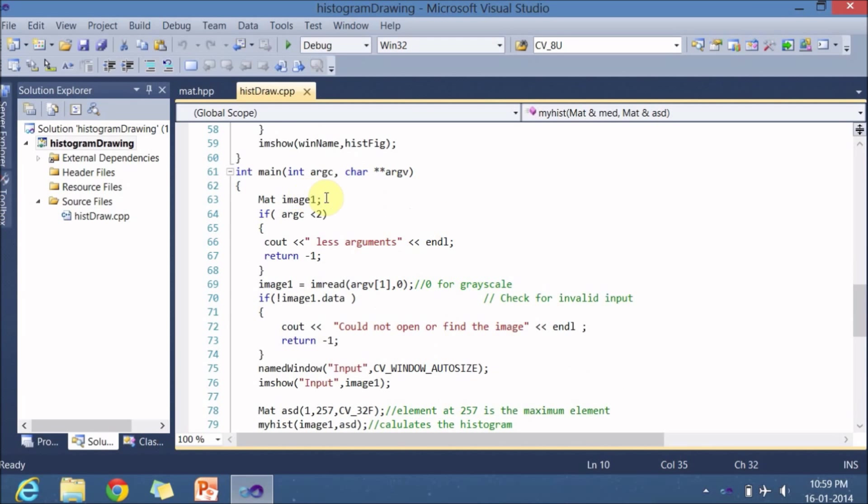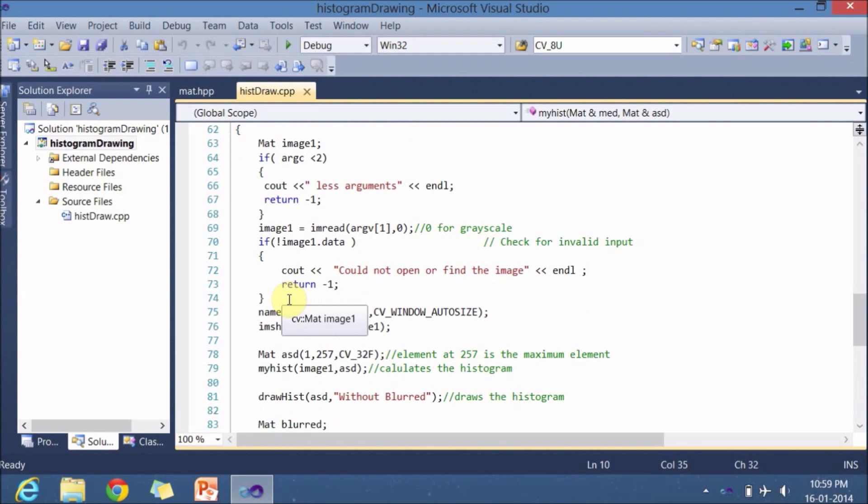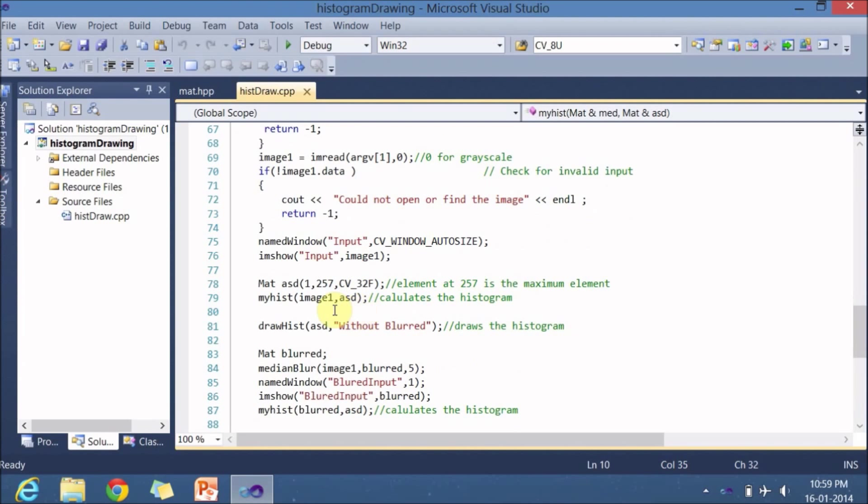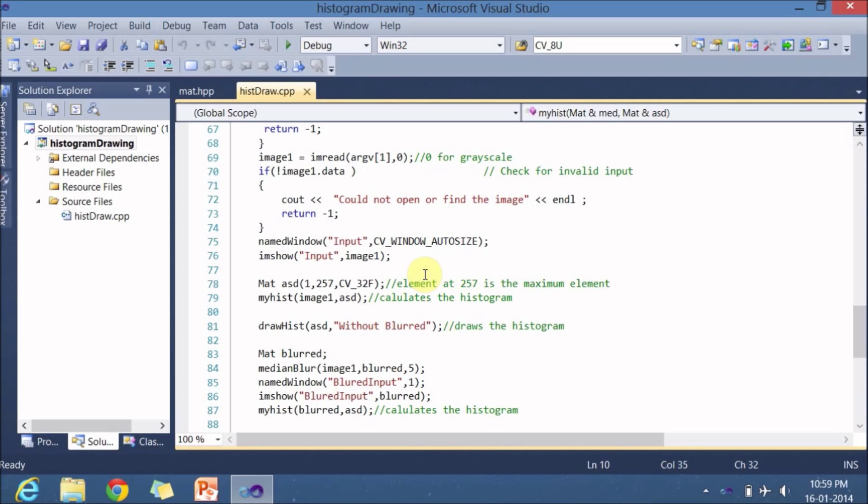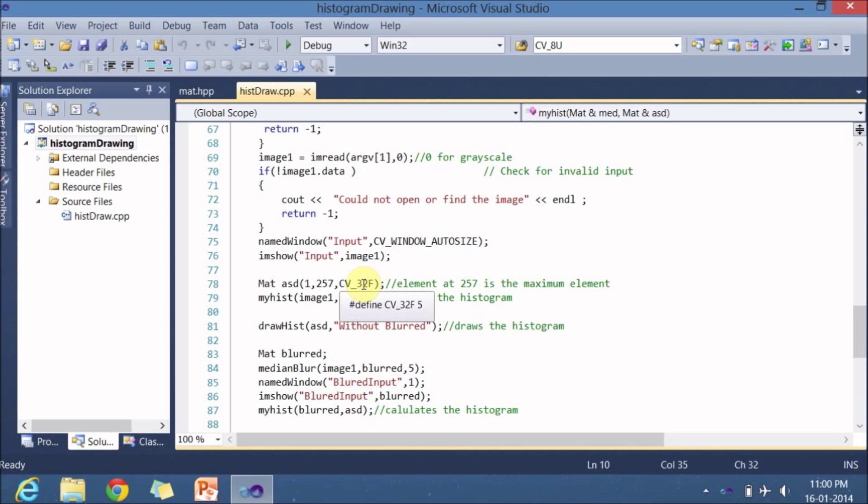So I am taking an image, checking how many arguments are there. If argument is greater than 2, read the image into this image1 variable. Check whether the data is available in the image1 or not. If it is not, then return. Or else display in one particular window named as input. And next you have to create a variable which stores the histogram. It is having only one row and 257 columns. The reason for 257 columns is if you are dealing with 8-bit image, there could be 256 intensities, but one more extra is available.